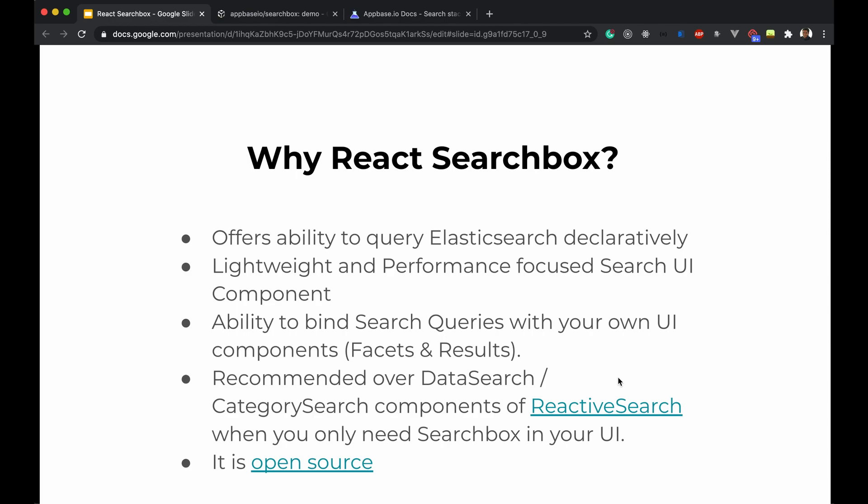React-search-box is lightweight and performance focused. It has the ability to bind search queries with your own UI components like facets or search results. It is recommended over DataSearch or CategorySearch components.